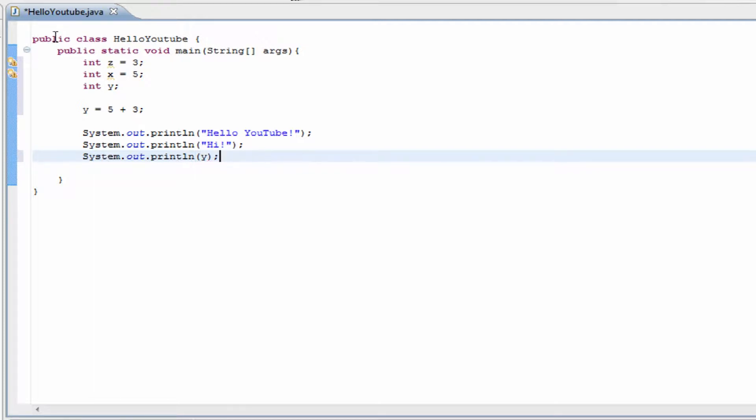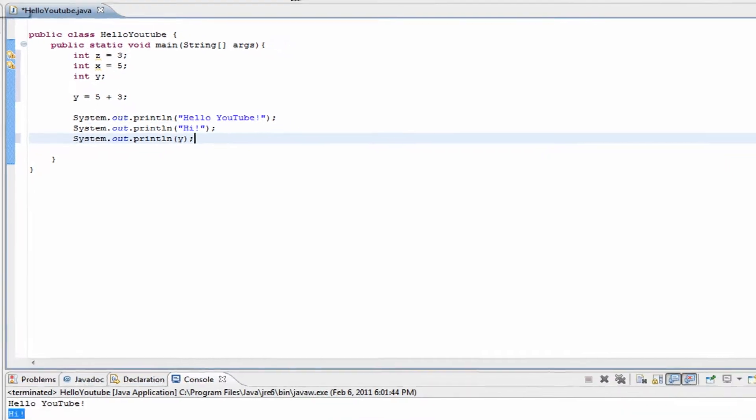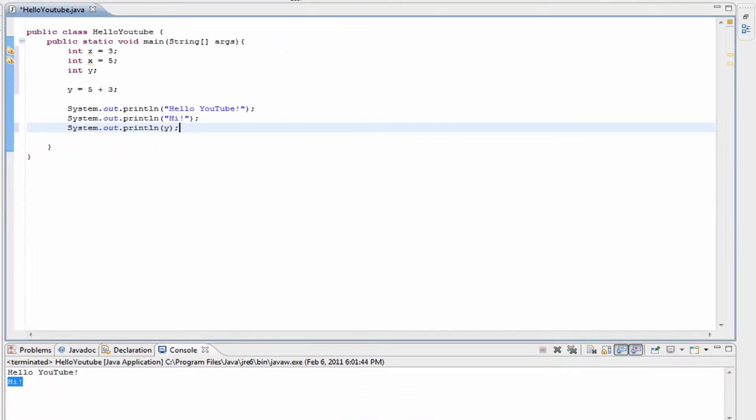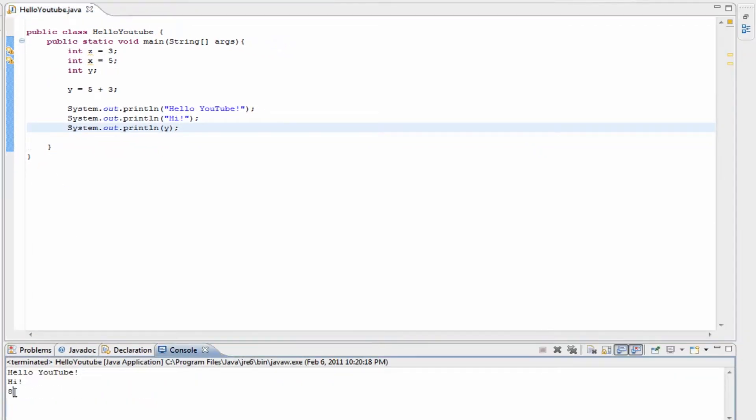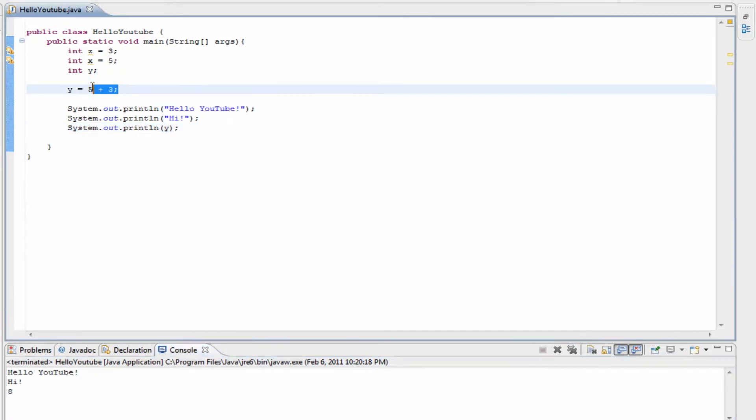This way, whenever we run the program by going up here and hitting run, down here in the console it's going to come up with the value of y, which is 5 plus 3.